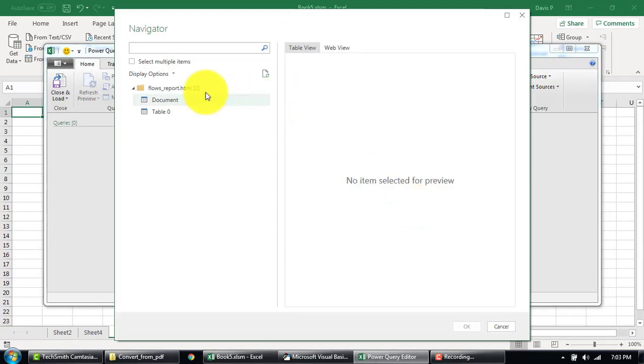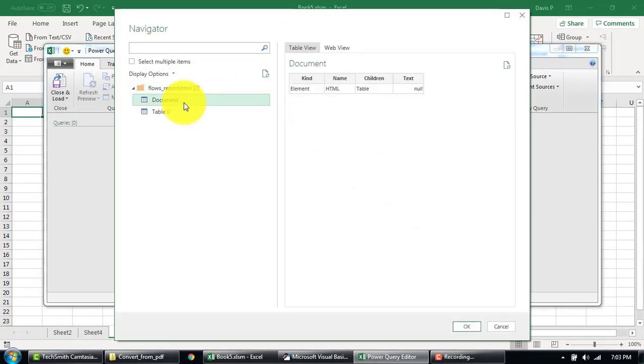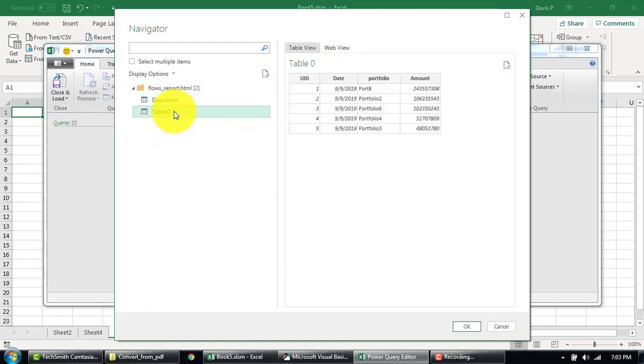So here is basically our metadata document and then here's the table that we want to import. Just select that and click on Okay.